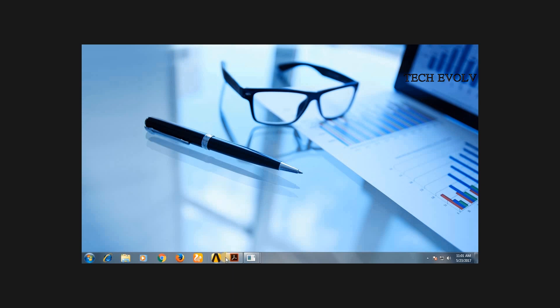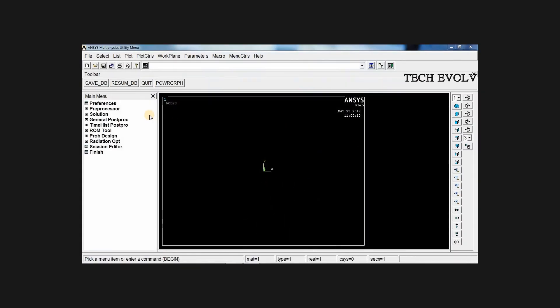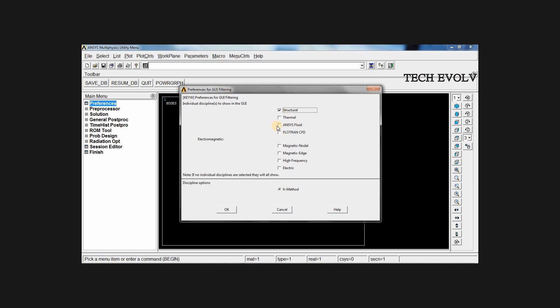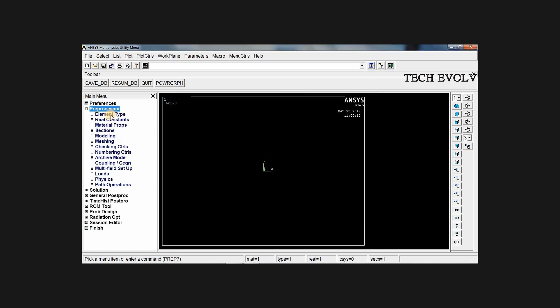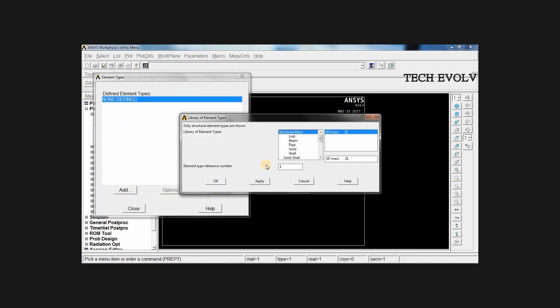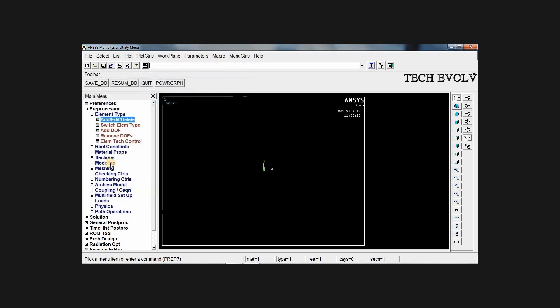Click on mechanical APDL icon. You will get this window opened. Now click on preferences, select structural, H method, click OK. Go to preprocessor, element type, add. Click on add, select link, 3D finite STN, press OK, close.